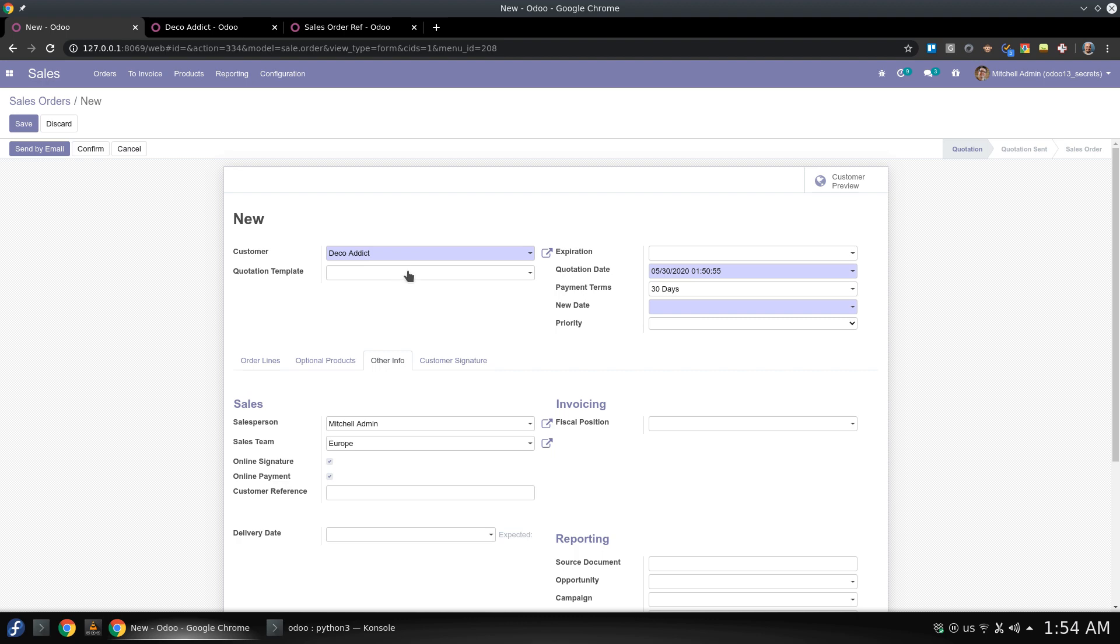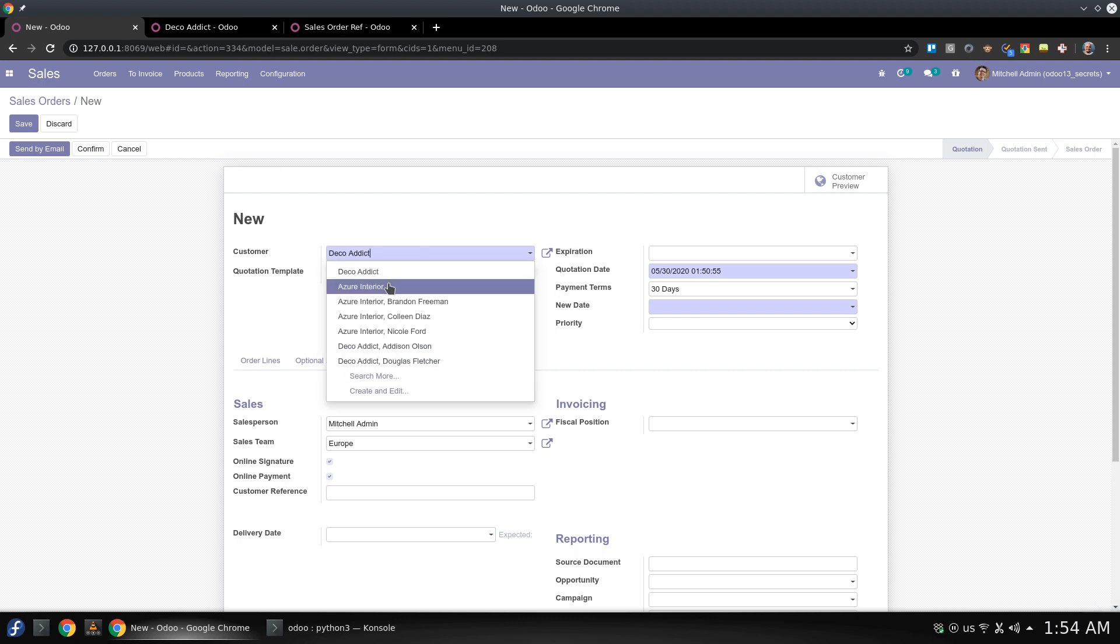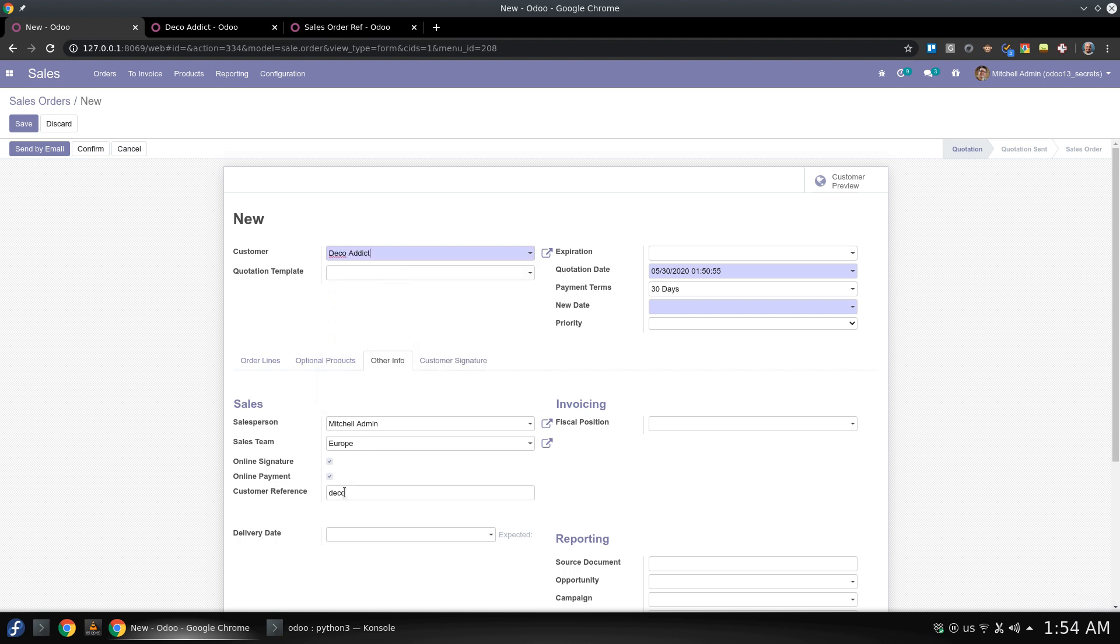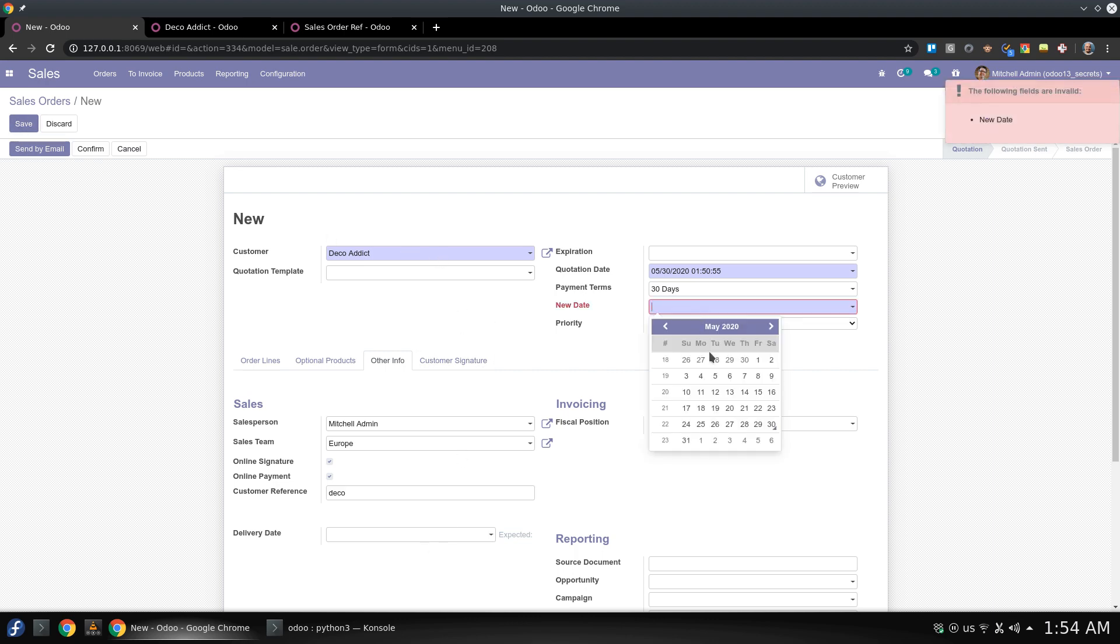So let's say that you have this new quotation or new sales order, Azure has no reference but if you add Deco, you can find the reference here.